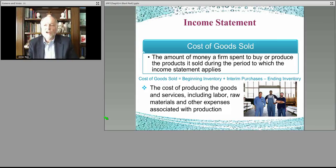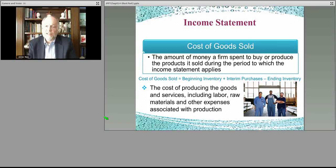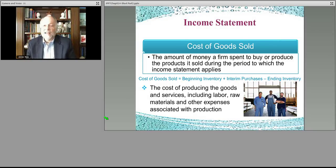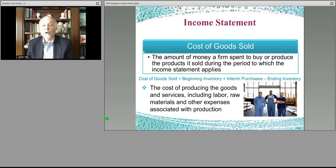Cost of goods sold, or COGS — sometimes called cost of sales — is often misunderstood. People mistake it for selling expense or marketing and sales expense; it is not. Cost of goods sold is what it costs to put those flowers into the vase. The flower shop cannot sell flowers for a wedding unless it has flowers in a vase — so the flowers and the vase are both cost of goods sold.